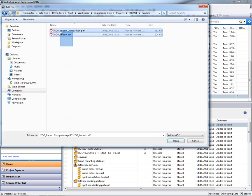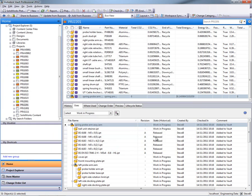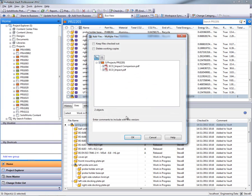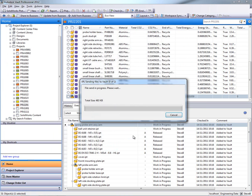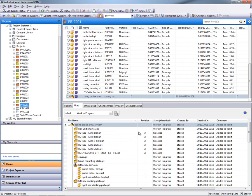So purchasing managers or QA teams can actually use Autodesk Vault Professional to quickly and easily access any of that Eco Impact data.